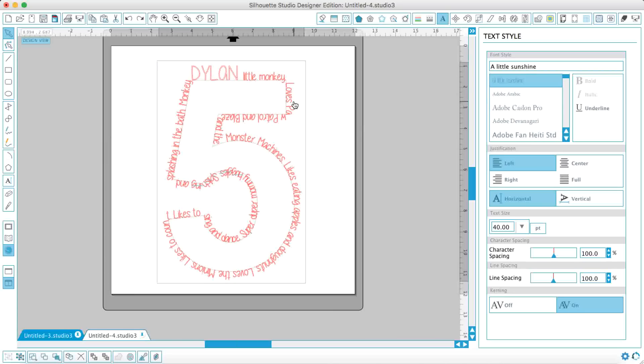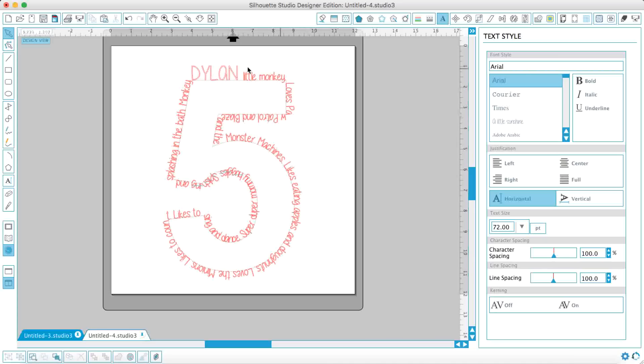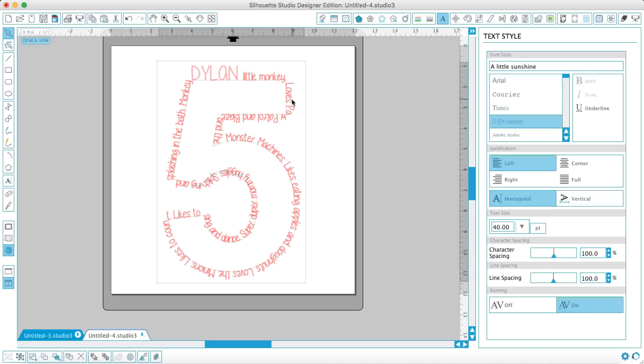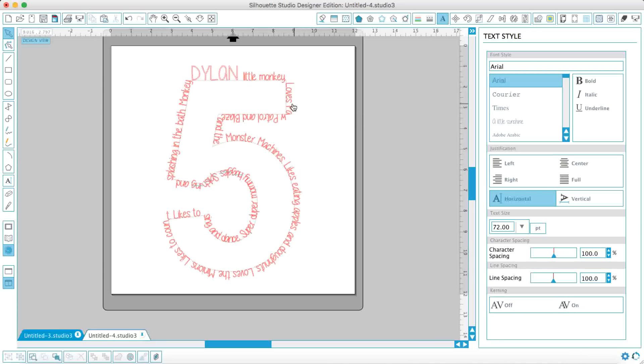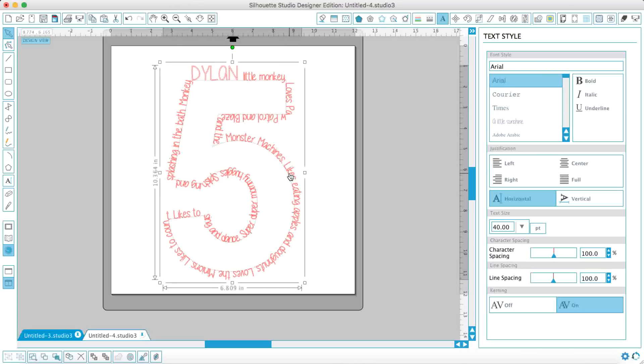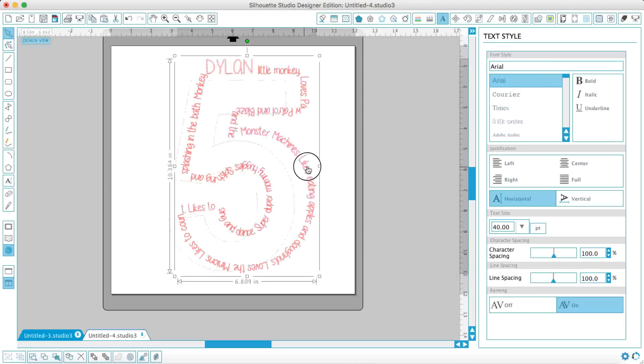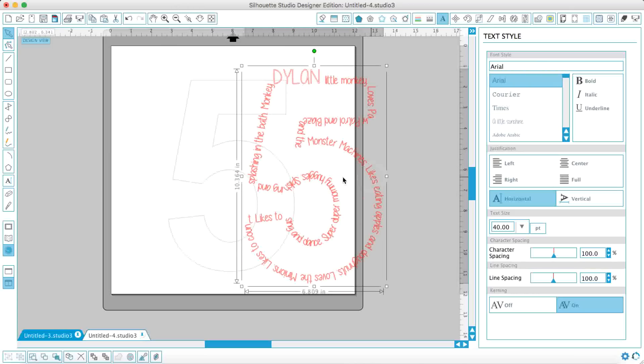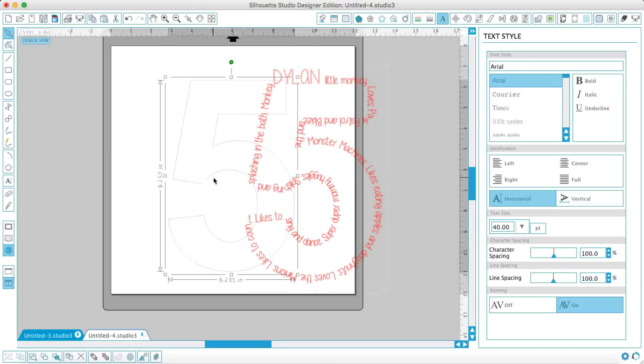Now what I'm going to do here, obviously you've still got the number 5 in the middle there. To separate that you click on the writing and you make compound path. And there you can separate your writing from the number 5.